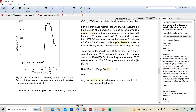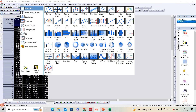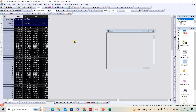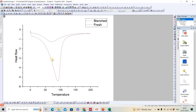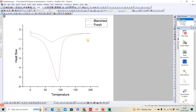Now let's take a practical example to calculate the degree of gelatinization. I have taken a food sample containing starch and blanched it. Blanching causes gelatinization of the starch, which we can see clearly — the enthalpy of gelatinization is reduced significantly in the blanched sample.